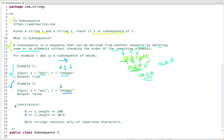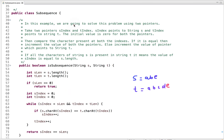The constraints are: the length of s is 0 to 100, the length of t is 0 to 10 to the power 4, and both strings consist only of lowercase characters. Now let's see multiple approaches to solve this problem. The first approach uses two pointers.